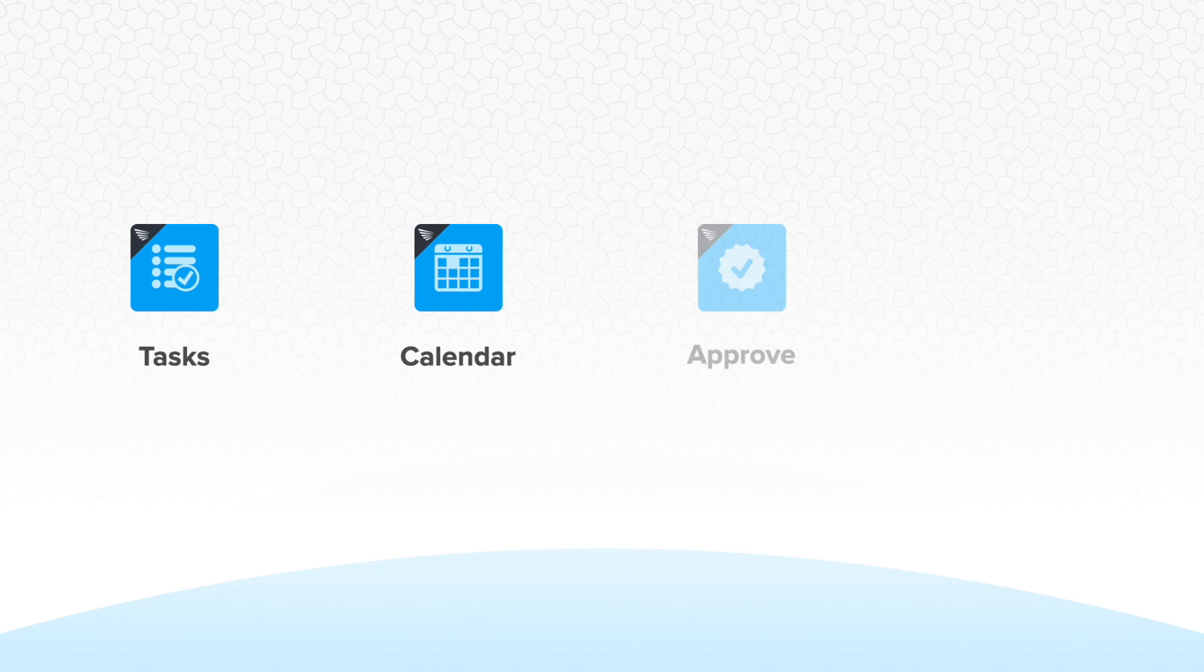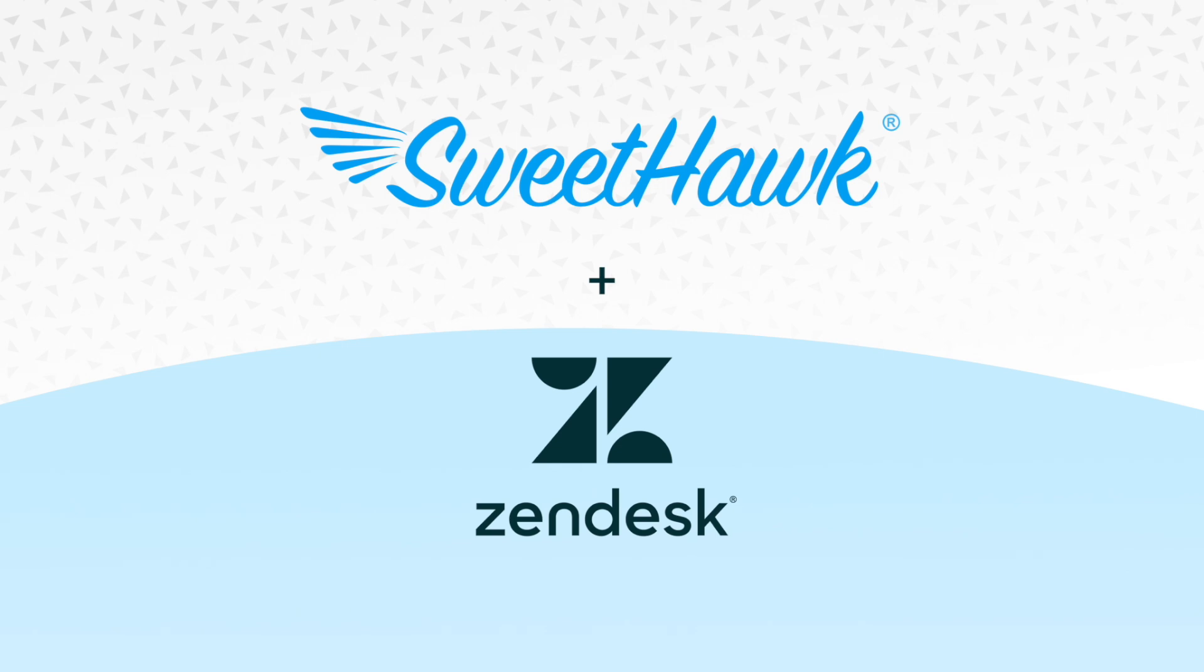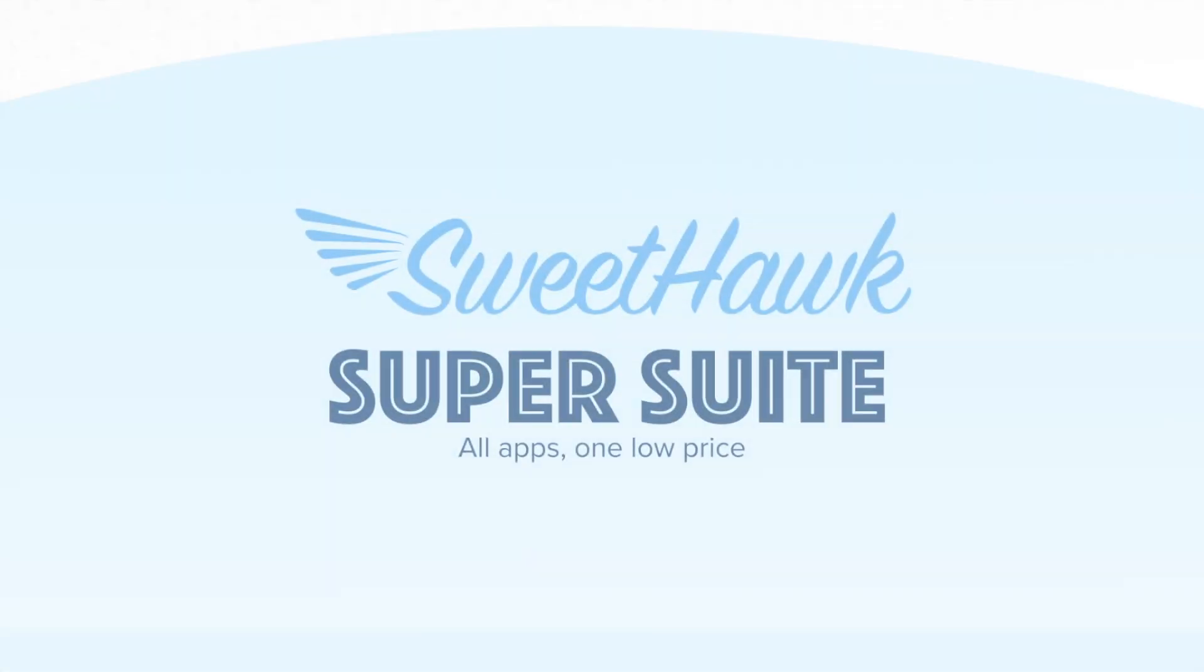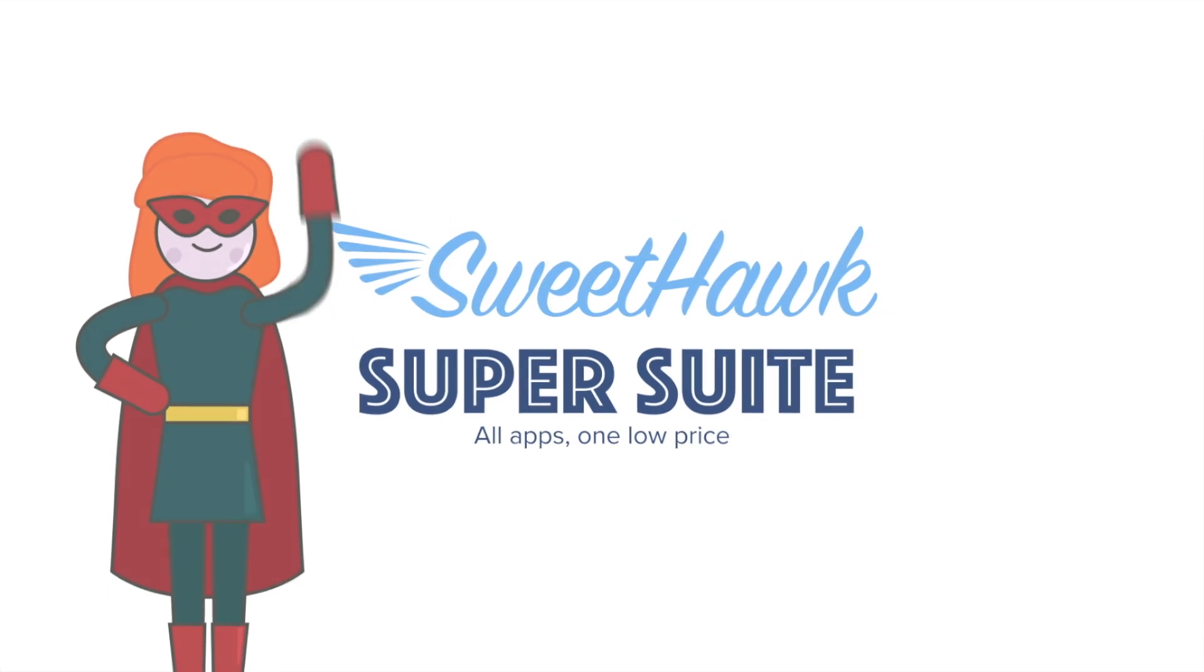So from ticket and task creation, scheduling and approvals, to tracking time spent and reporting, SweetHawk combined with Zendesk can help you build out a raft of project management flows. Sign up for a trial of the SweetHawk SuperSuite today.